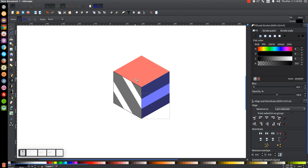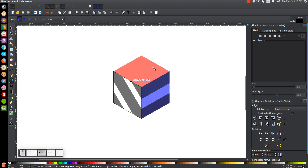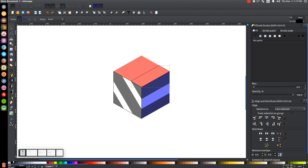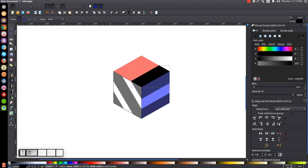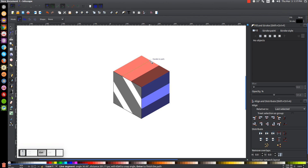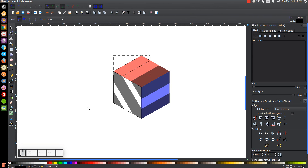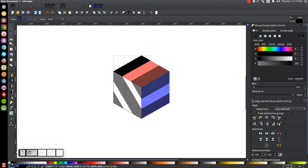Do the same thing for the remaining two corners: snap to the corner, hold Ctrl so the line comes parallel to the edge, click when it touches, bring the line to each subsequent corner and click, connect back to the starting point, turn each shape black, hold Shift and click X to remove the stroke, and drop the opacity in half for each one.